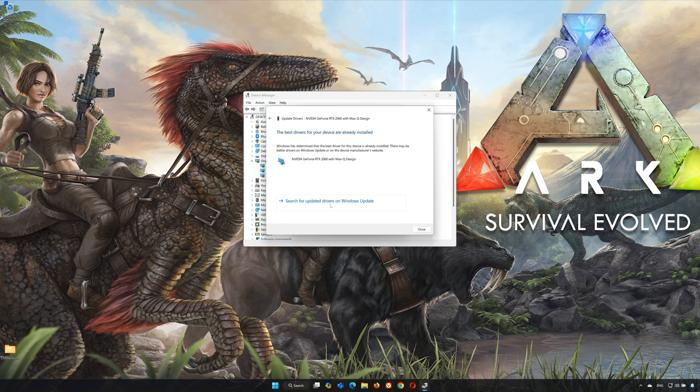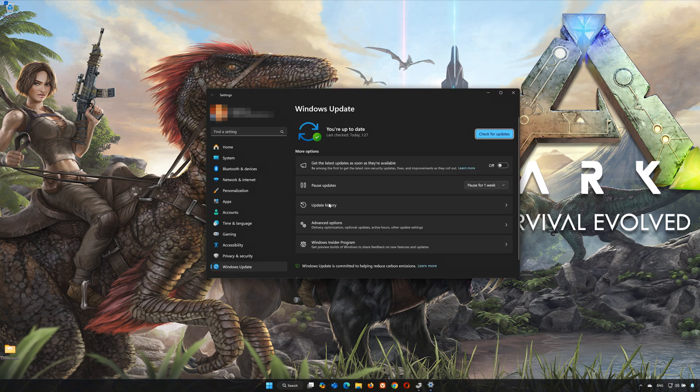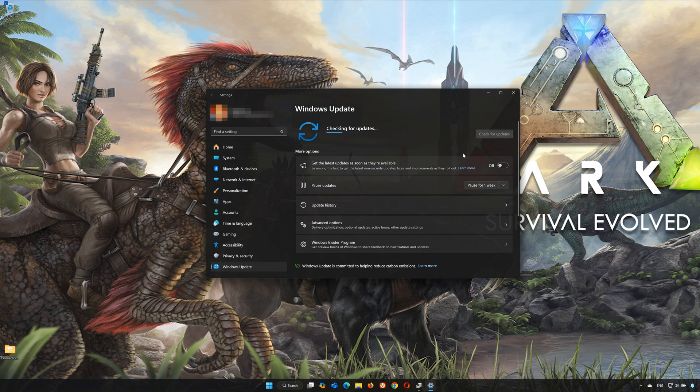Click on Search Automatically for Drivers. You can also click on Search for Updated Drivers in Windows Update. Click on Check for Updates. Now wait for your PC to be updated to the latest version.